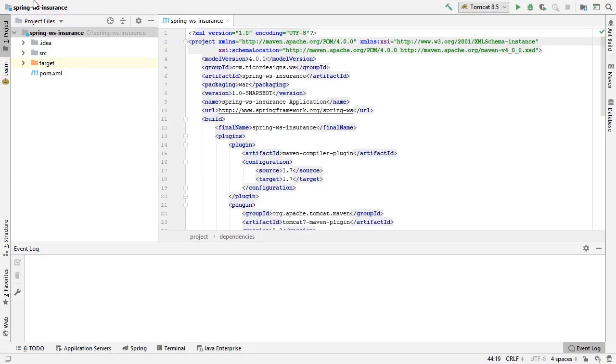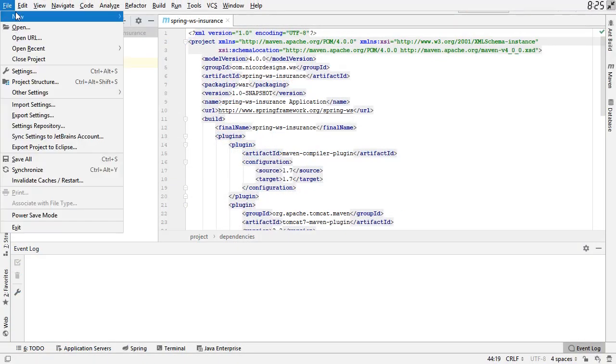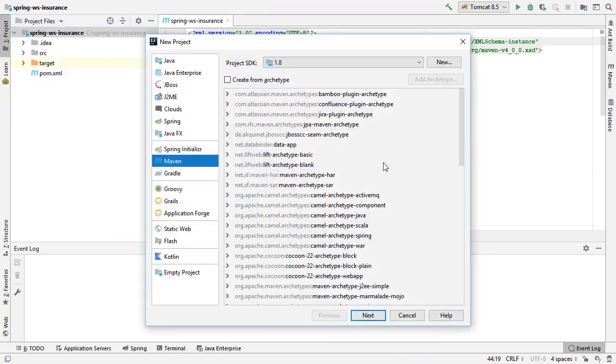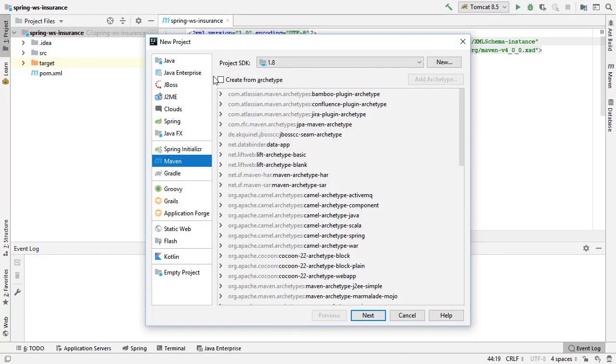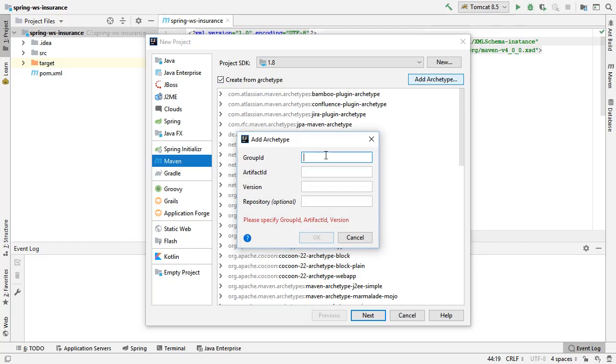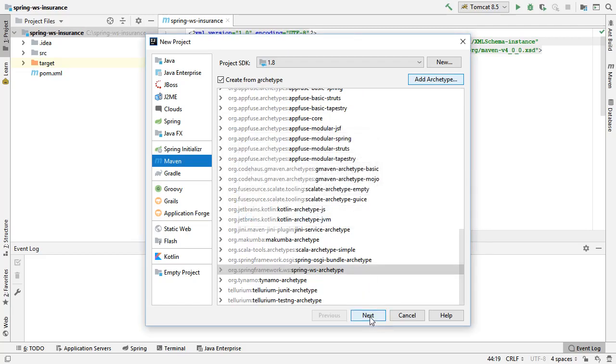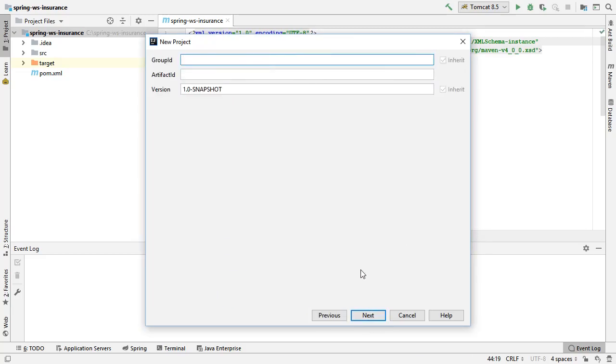We select File, New Project. Here, we select Maven and create from archetype. Then, we select Add Archetype. Here, we are going to plug in the values that we got from the Maven repository website. Select OK, select Next, and enter our own project's group ID and artifact ID.